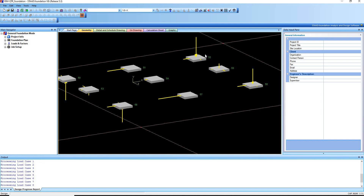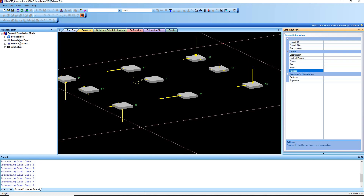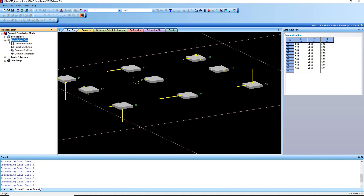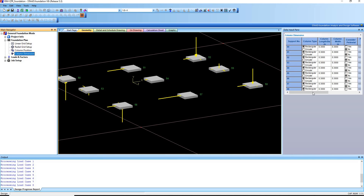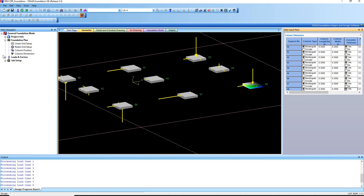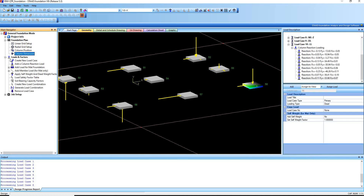For starters, you might want to fill in the project information, but for the sake of demonstration let's proceed directly to the foundation plan. In the main navigator tree on the left side, click Column Dimension. There's a review button — if you want to consider pedestals, click Yes.